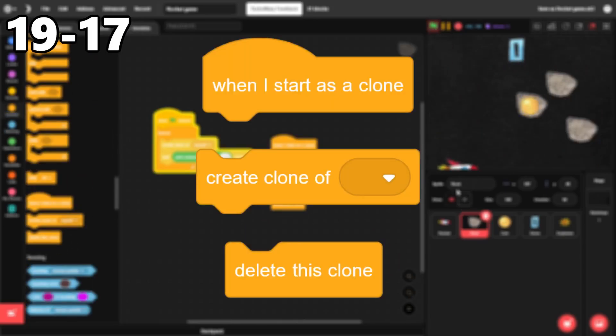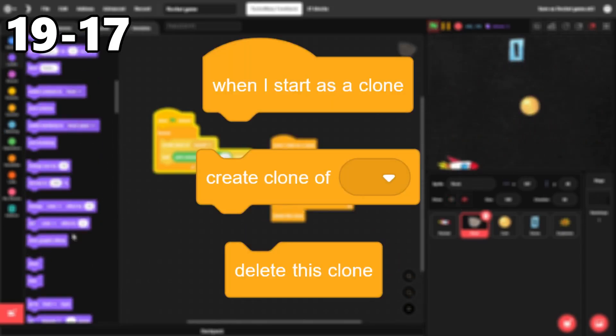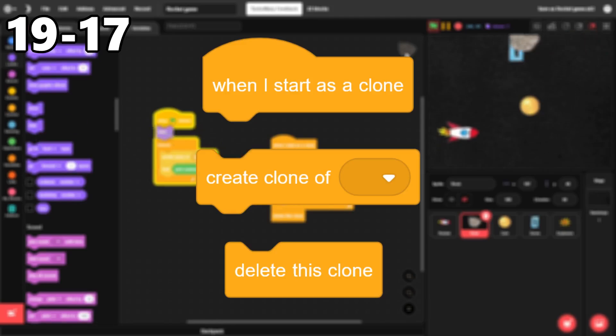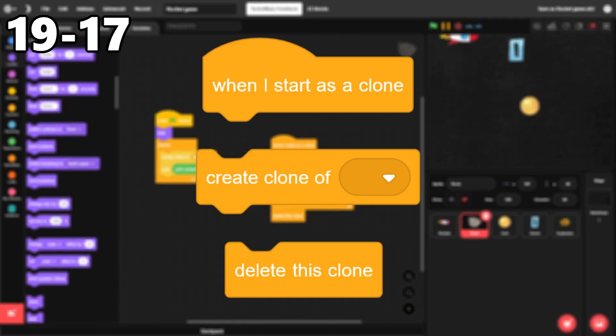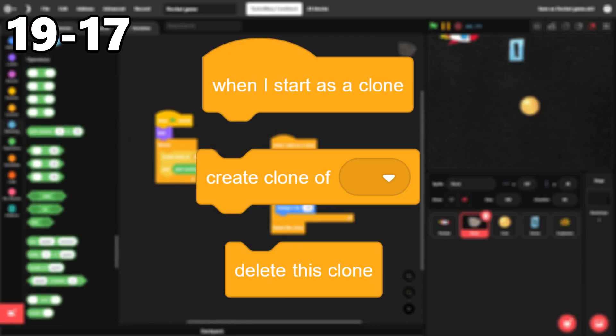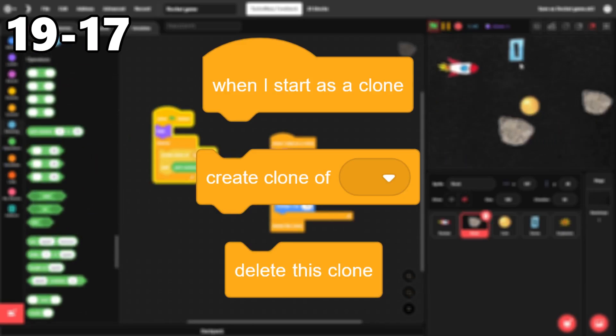19 through 17. The clone blocks. I use some amount of clones in nearly all of my projects. They let you do lots of things that would be incredibly challenging without them. And although there are only three blocks, they all work great.